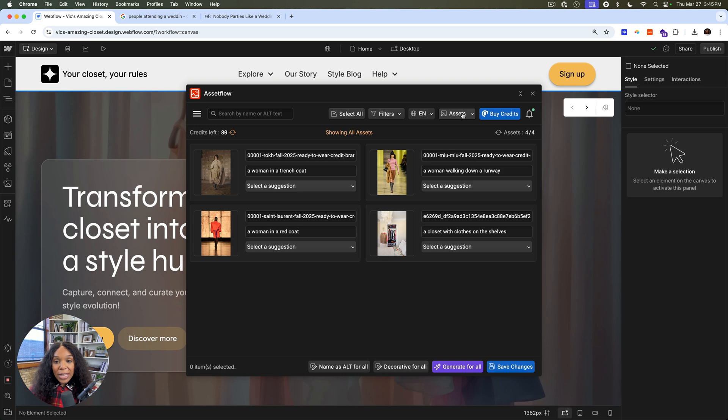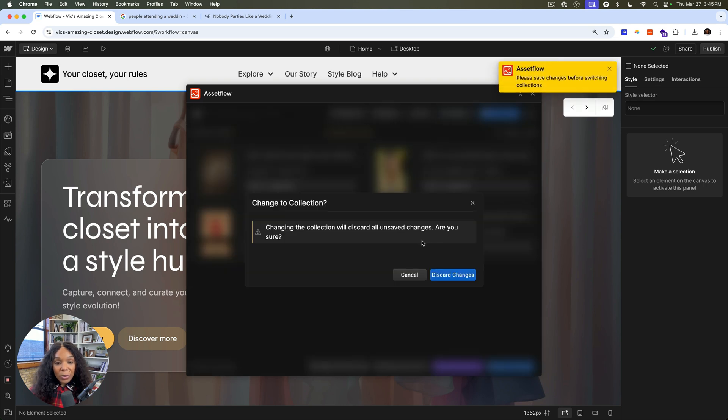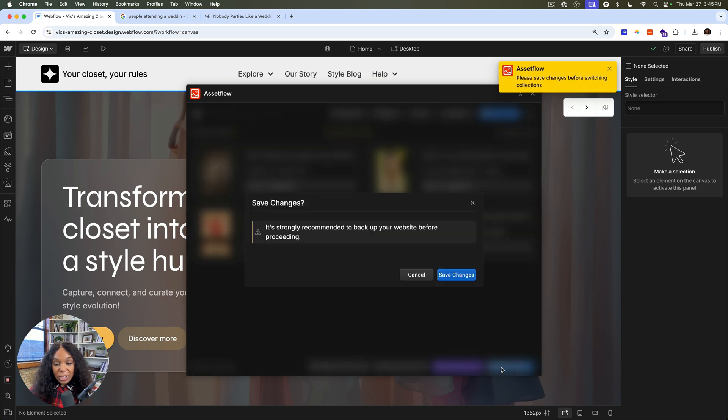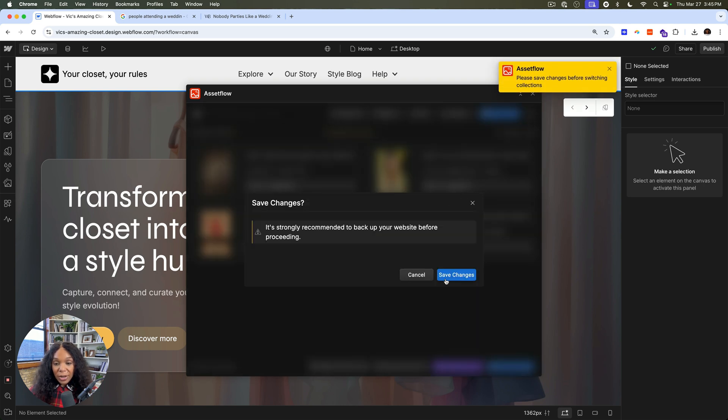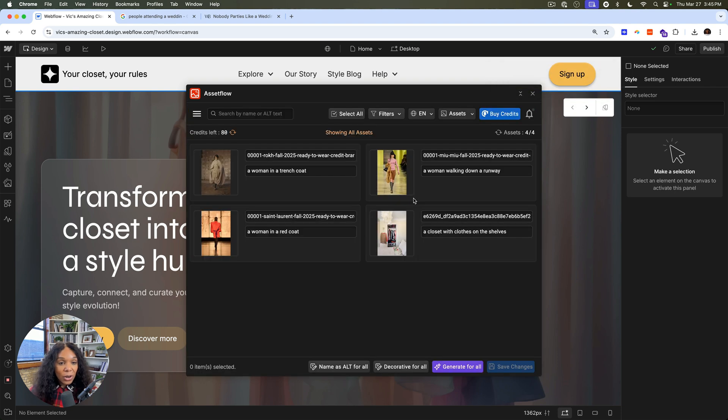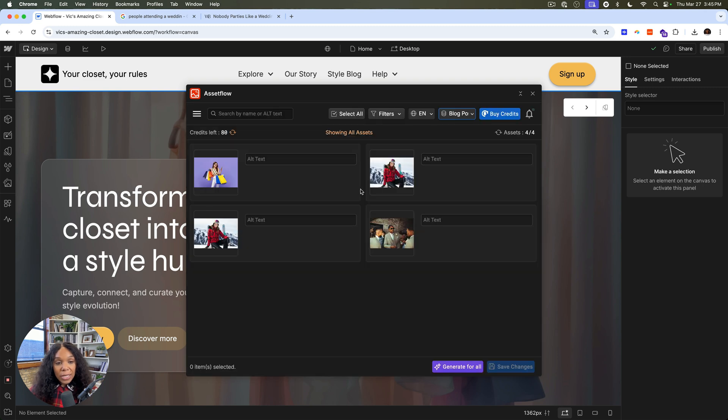And another great thing is we can actually go to blog posts. Oops, let me save my changes. I just forgot to do that. In case you didn't like what you got, instead of it saving automatically, you have some room there. Then we go to blog posts.